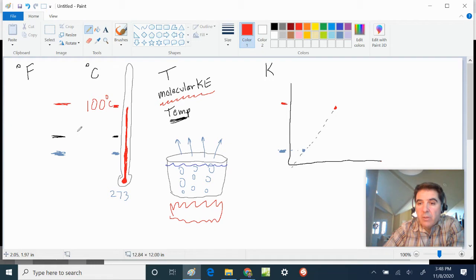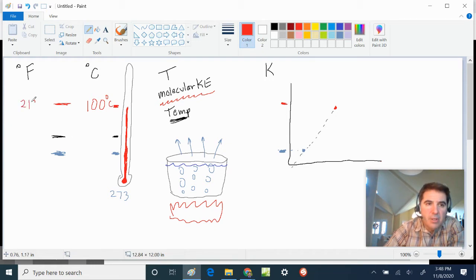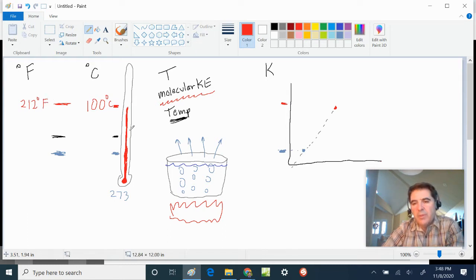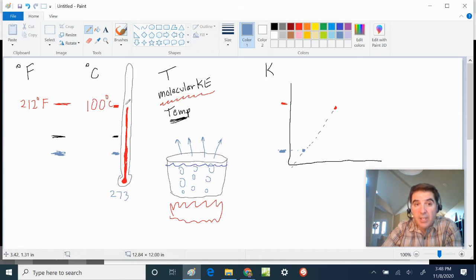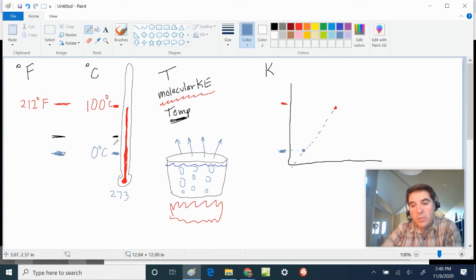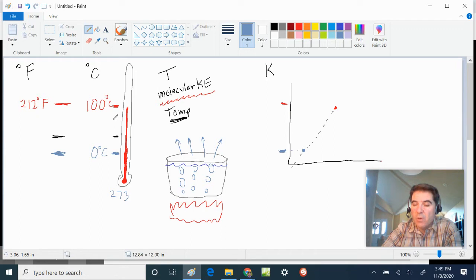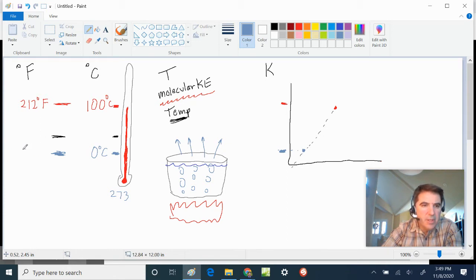Daniel Fahrenheit used seawater, so his numbers are different. Celsius used fresh water, calling the boiling mark 100 degrees Celsius and the freezing mark 0 degrees Celsius — a nice 100-degree range between freezing and boiling. Fahrenheit's scale has about 32 degrees Fahrenheit at freezing, and the range between freezing and boiling is not 100 degrees.